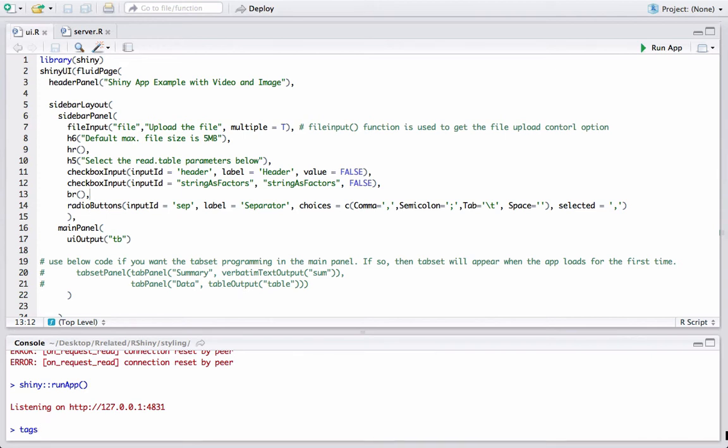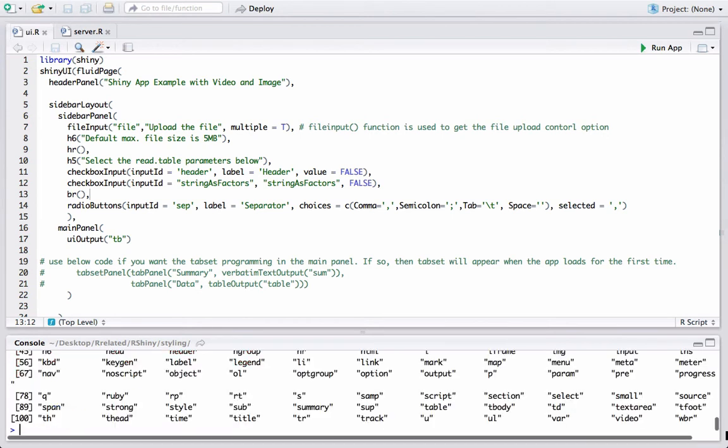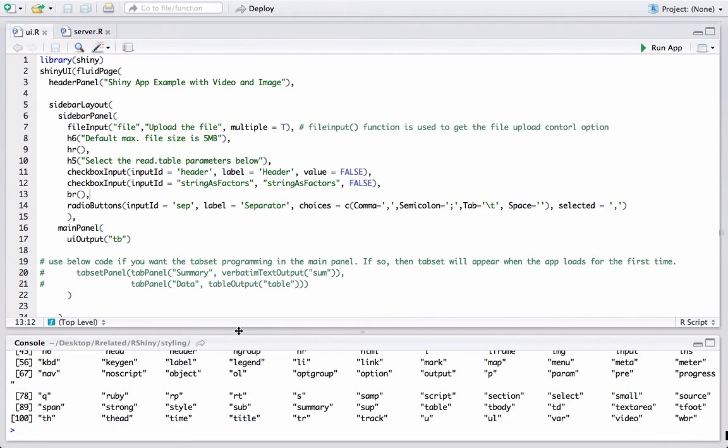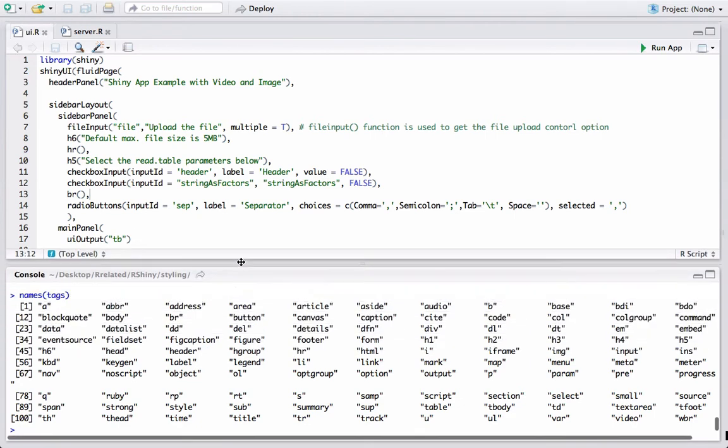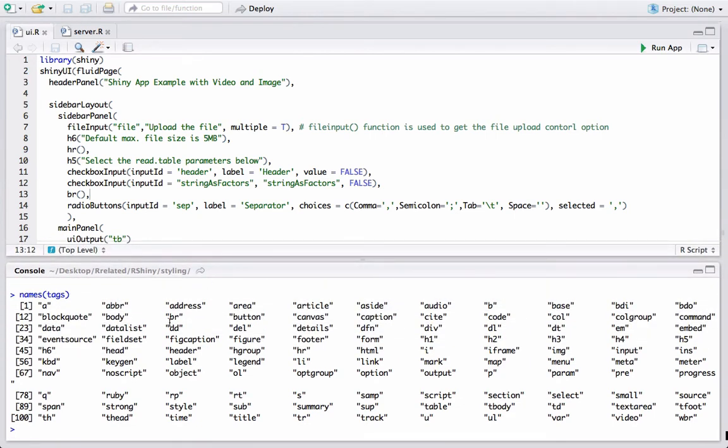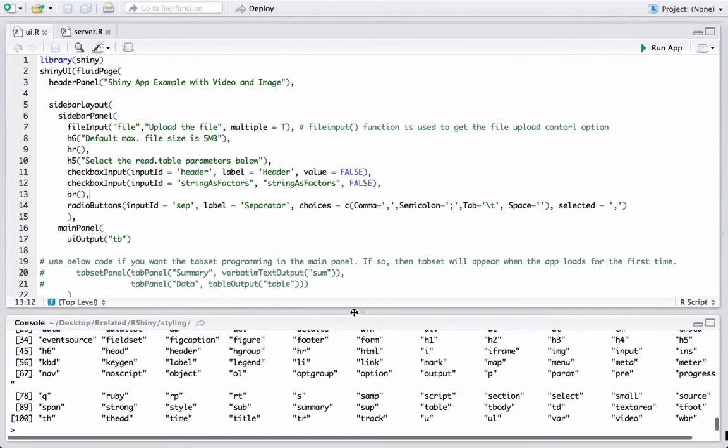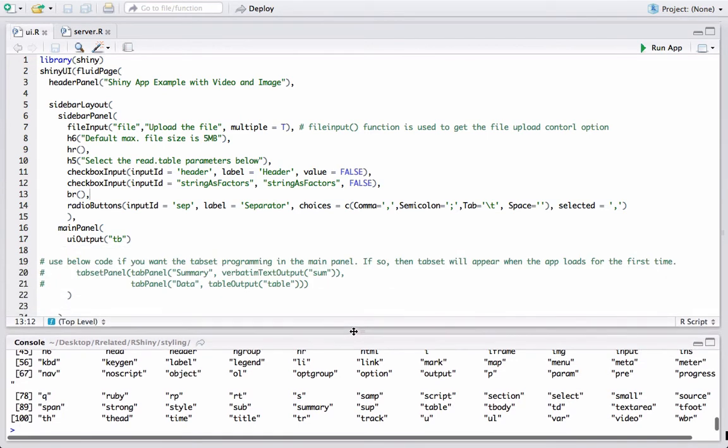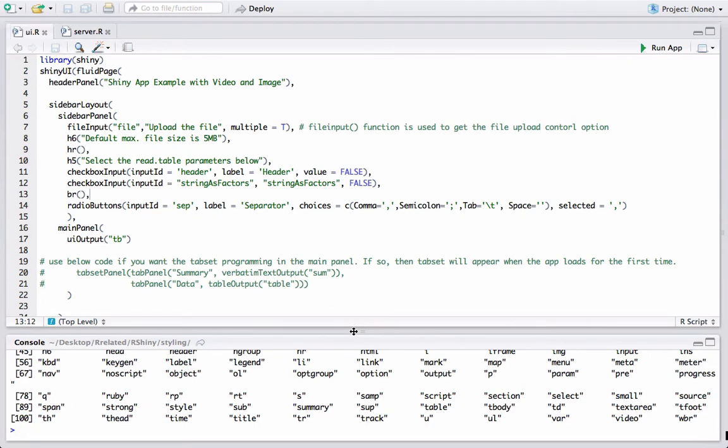The tags object contains multiple functions that help us in including the HTML elements. So let's do names on tags and we will see a bunch of HTML elements, and we are going to use the image function from the tags object.